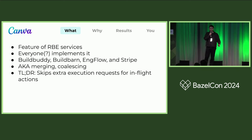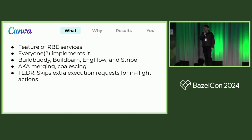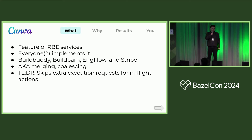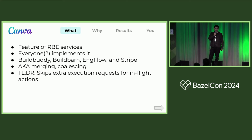The one-sentence summary is that this skips extra execution requests for actions that are already in flight, which is a dense way to explain it. So let's walk through some examples.